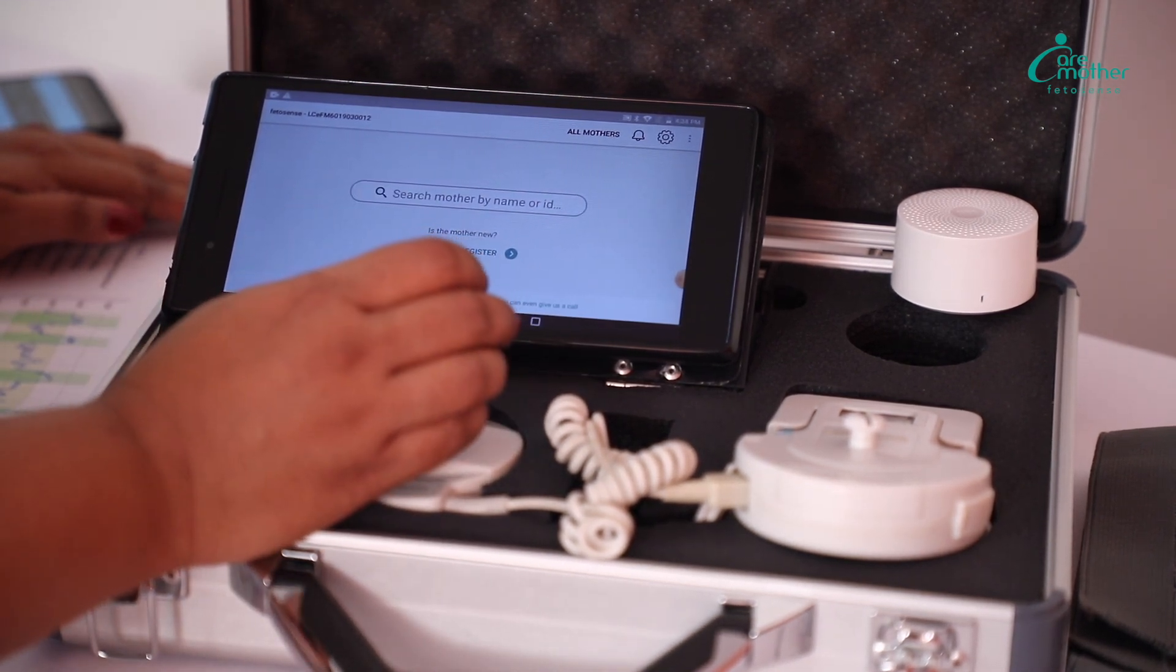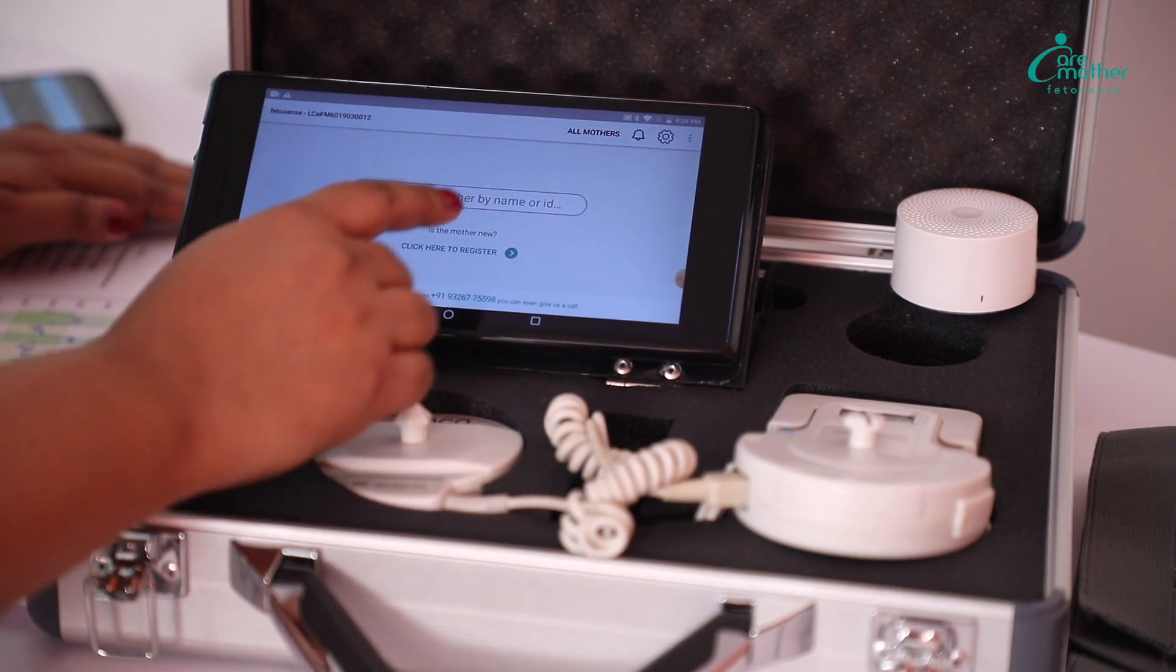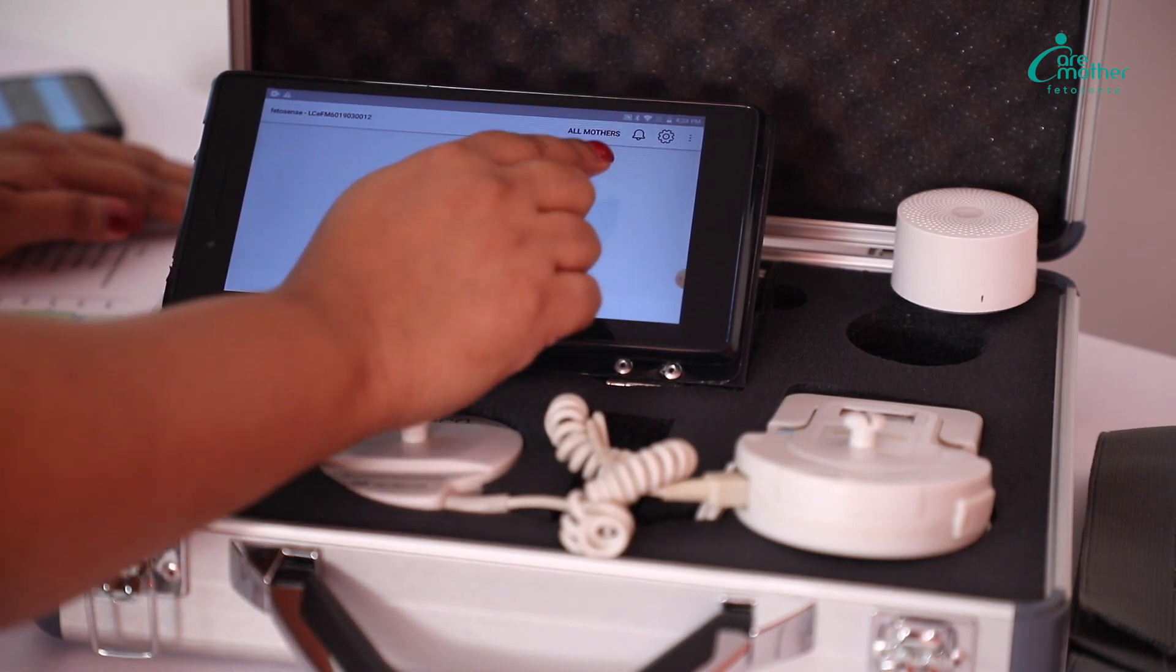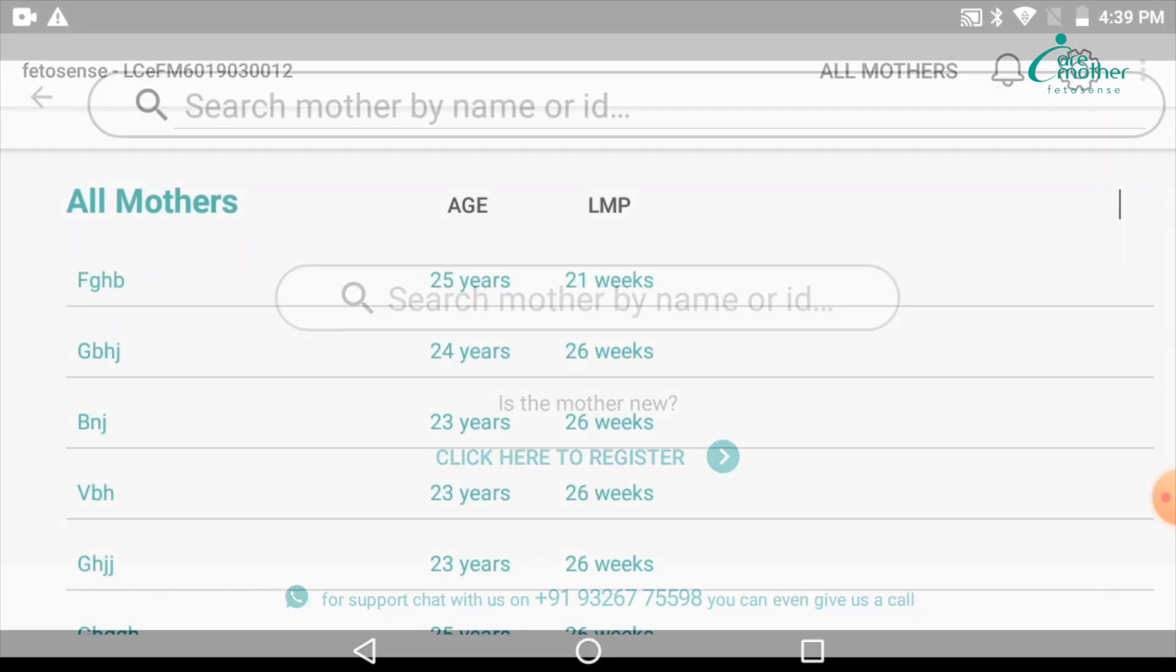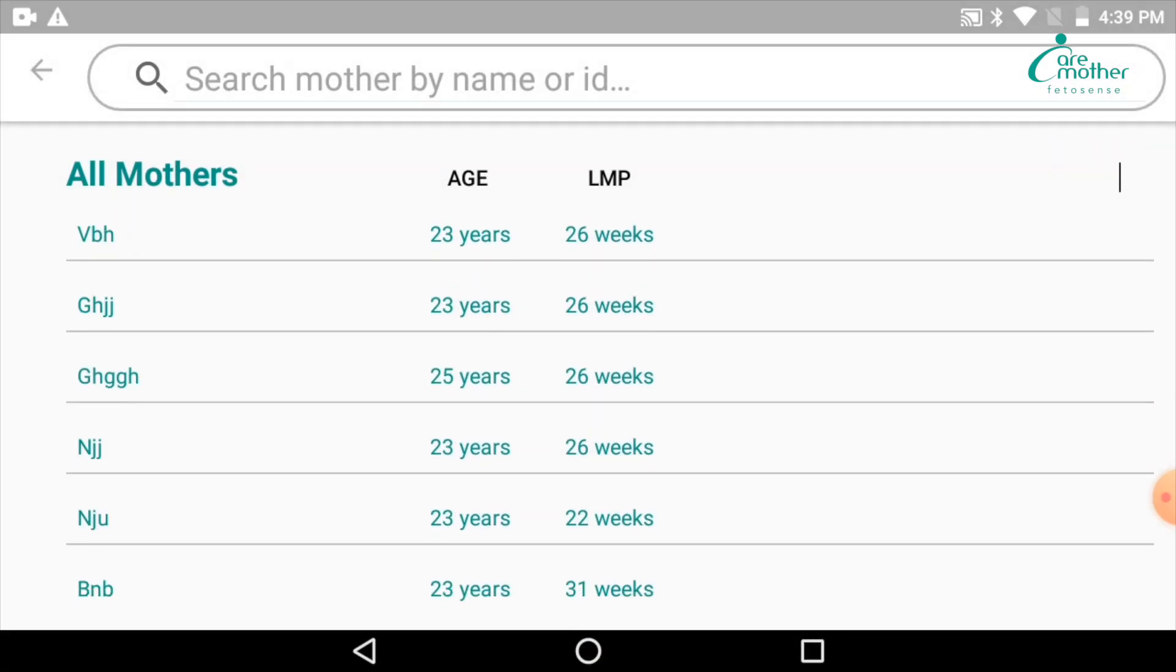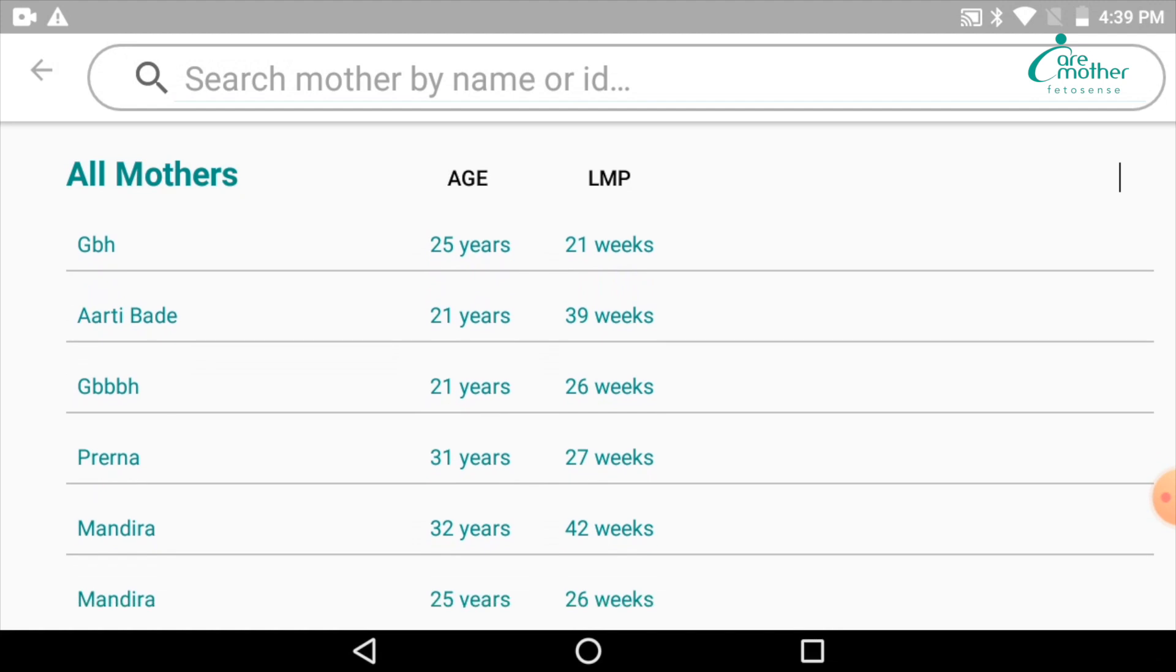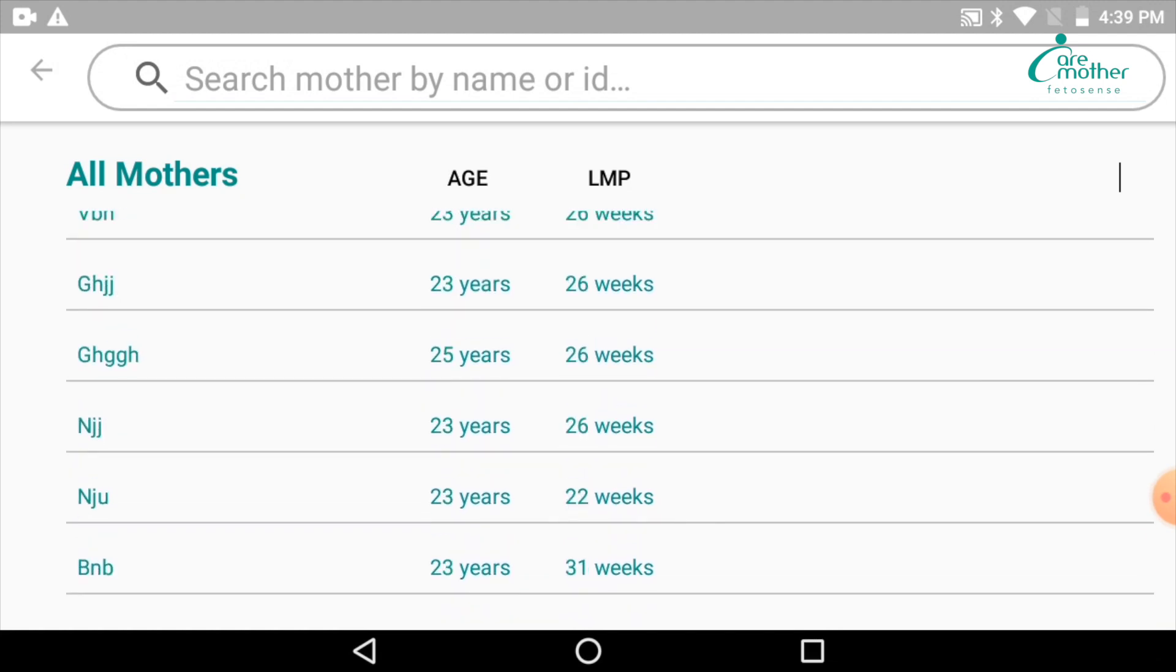Whenever you want to see previous data, you have to come to the main page. There is a tab on the right-hand top corner called All Mothers. You will have to click on that and you will be able to see all the tests that you have done so far on this device in the form of the patient profile.